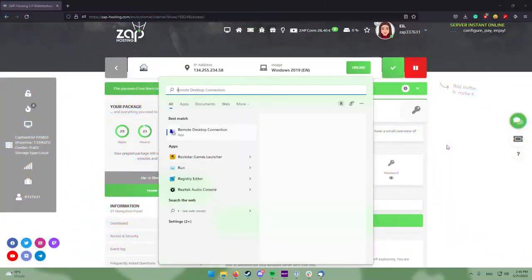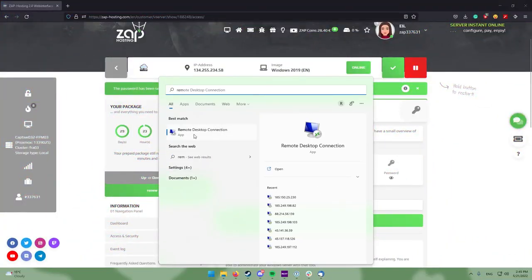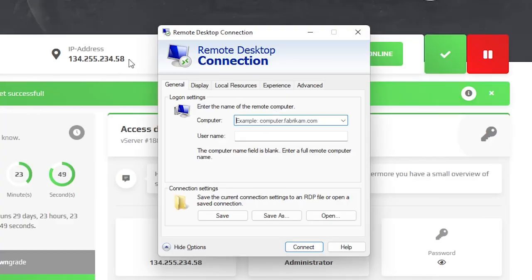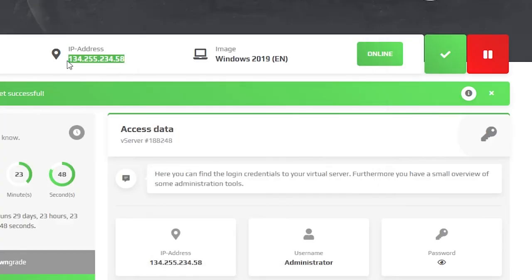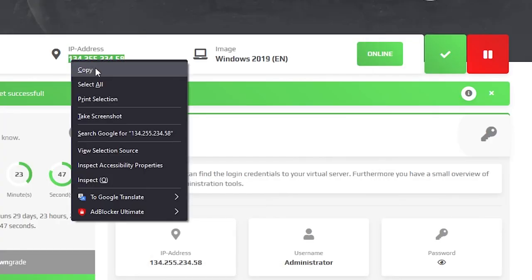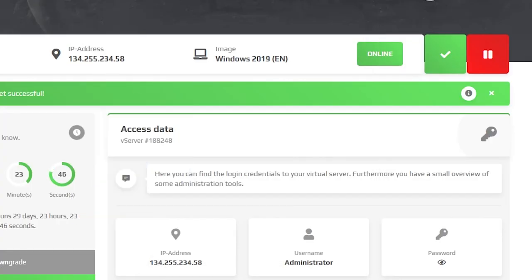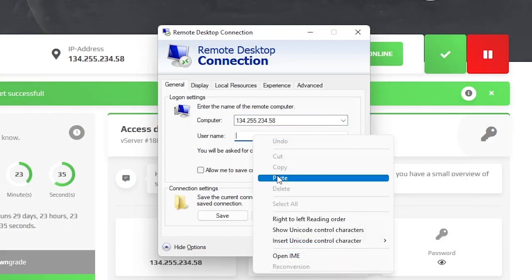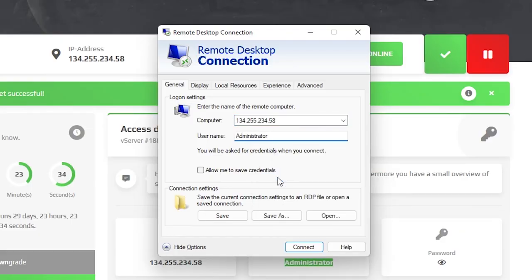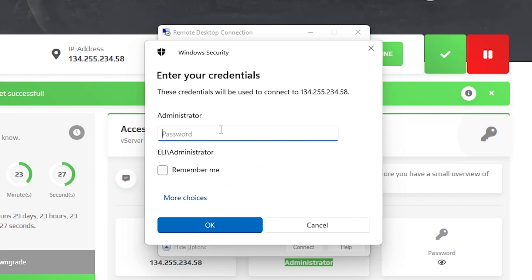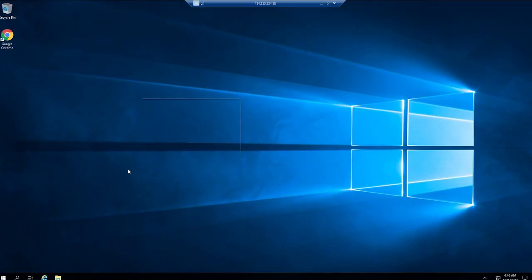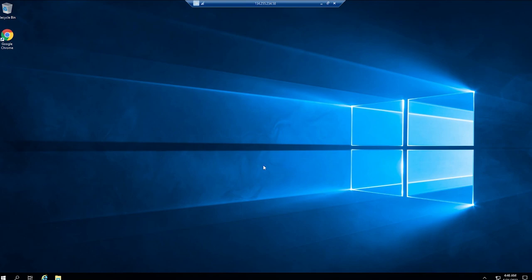Now open the Remote Desktop app on your computer. Click on Show Options. In the Computer tab, copy and paste the IP to your server which you can find in your Zap interface. The username will always be Administrator by default. Now click Connect and type the password which is the one you defined earlier and click on OK. You have now successfully connected to your Windows VPS using the Remote Desktop app.